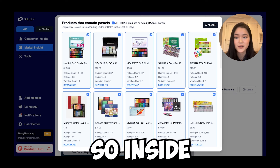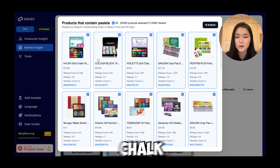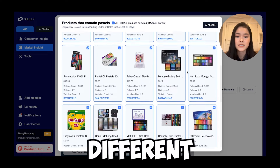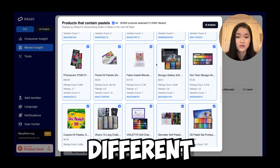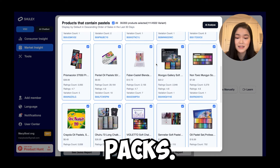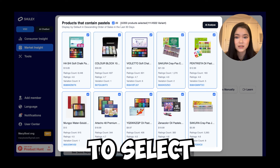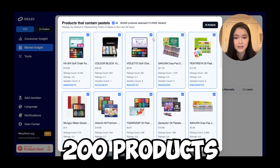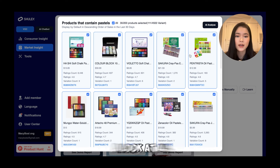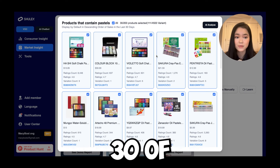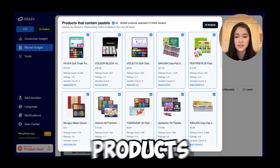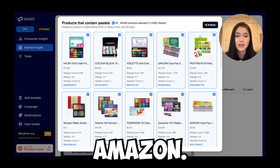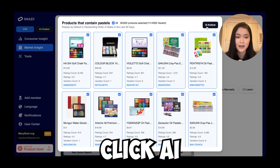Inside you can see there are chalk pastels, oil pastels, and all these different types of pastels that come in different variety packs. I'm going to select all 30 of 200 products and take a look at them — these are the products that show up when you type pastels on Amazon. So let's click AI Analyze.